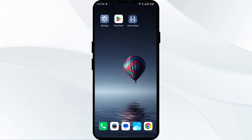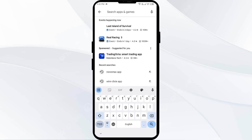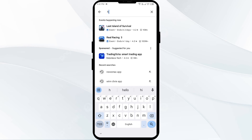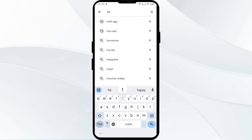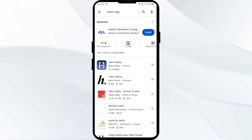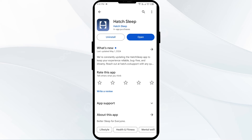The third solution to fix this problem is to update the hot app to the latest version. To do this, head to the Play Store and search for the hot app. After that, select the app. If an update is available, you will see an Update button next to the app. Tap on it to update the app to the latest version. Once updated, launch the app again.